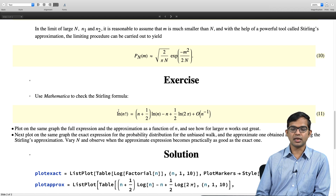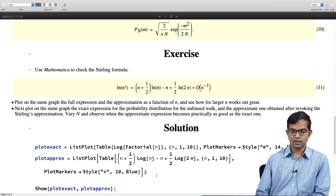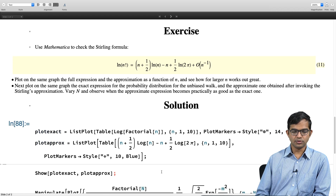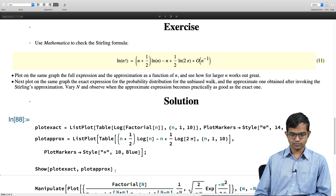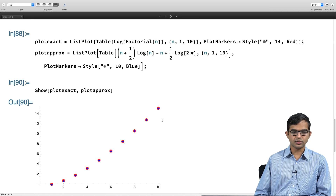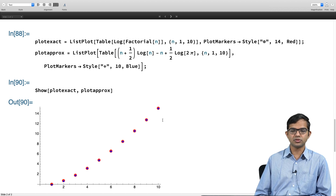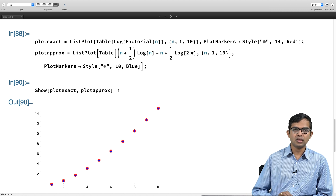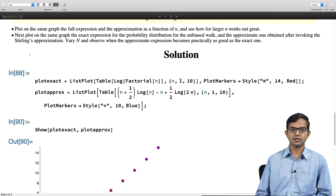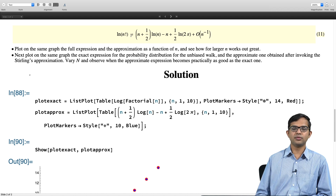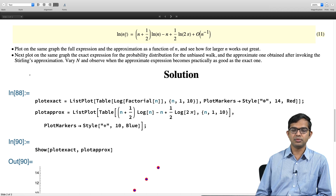I have a list plot for the exact function after discretizing it into an array using the table command, and likewise a table of the approximate function from the right-hand side. The question is: how large must N be before these two functions start to agree? Let me run this and use the show command to make both appear on the same graph. As you can see, the agreement becomes extremely good even for very small values of n — not like n has to be some huge number. Even for n equal to 3 or 4, this is already an excellent approximation.